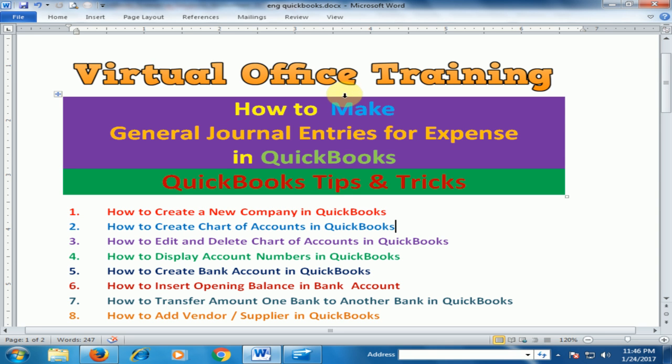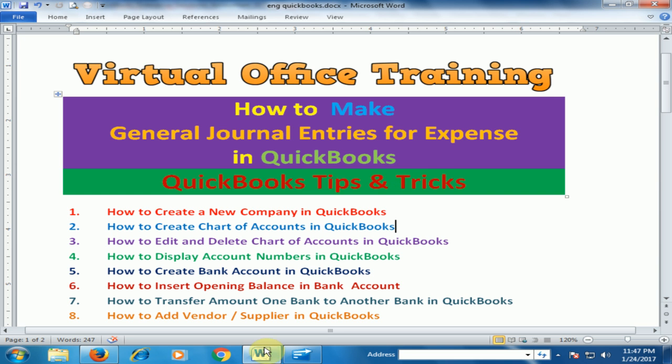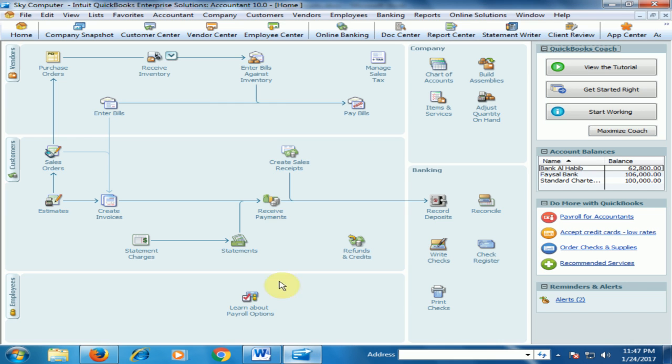Welcome to the Virtual Office Training. Today we will learn how to make general journal entries for expenses in QuickBooks accounting software. Let's move to the QuickBooks software. For example, we have to pay electricity bills.